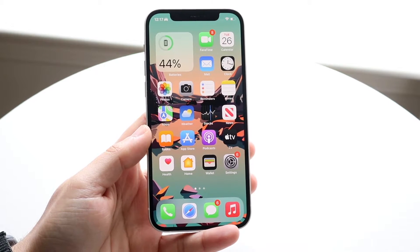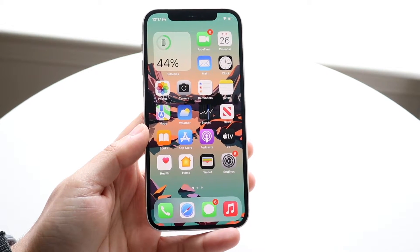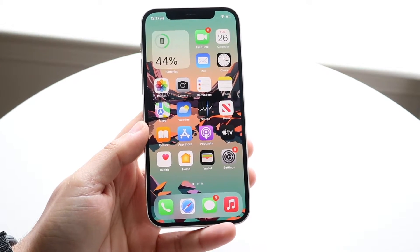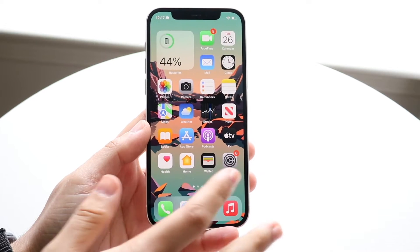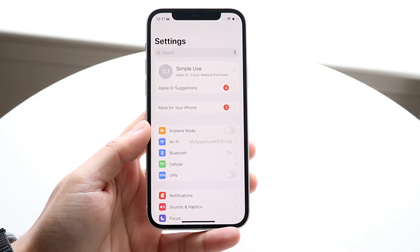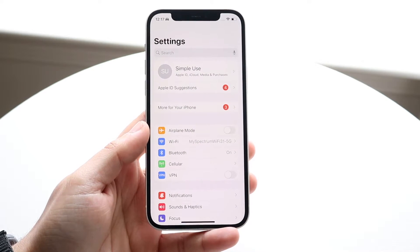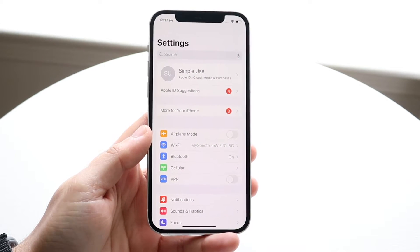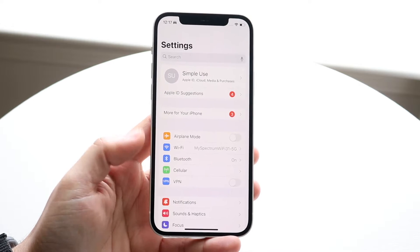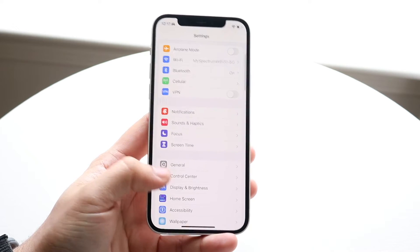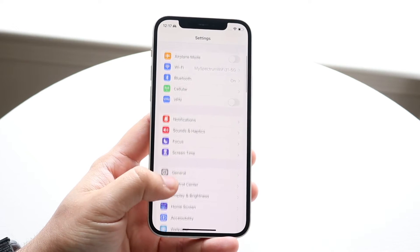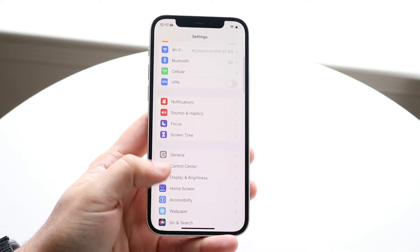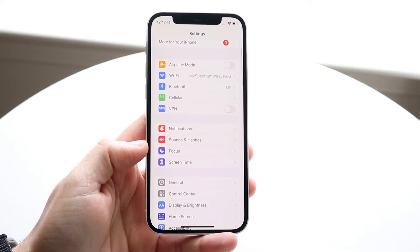If that is something you want to enable manually, the process to do this — all you want to do is make your way over to your Settings application. When you do that, you'll come into this page. What you want to do here is scroll down until you see the Focus mode option.